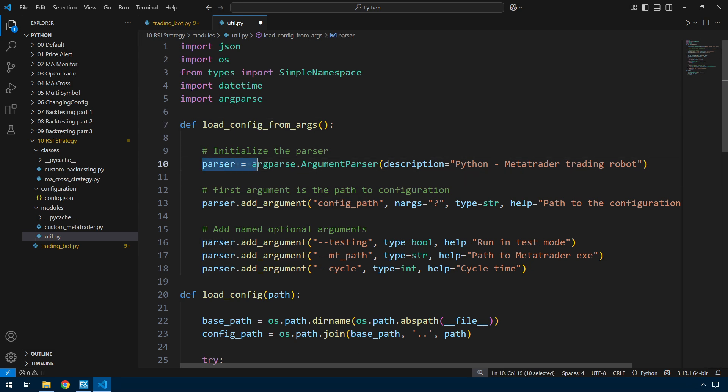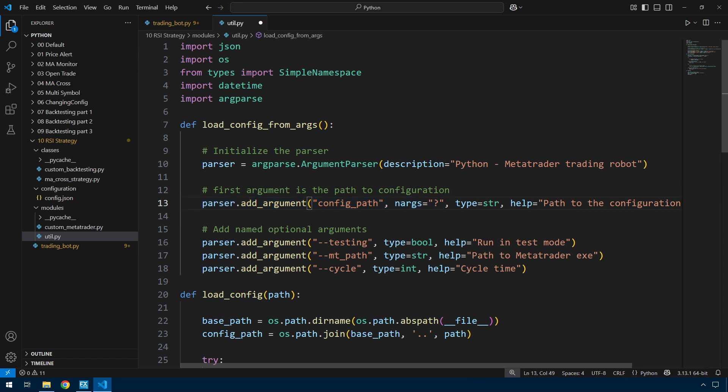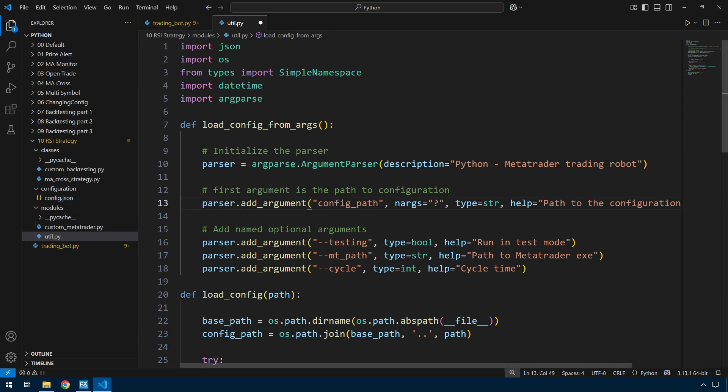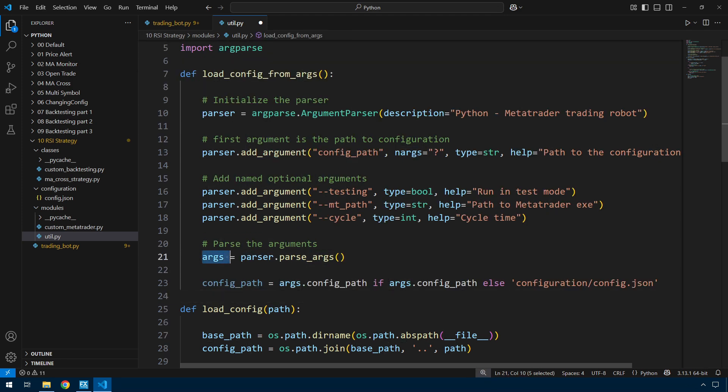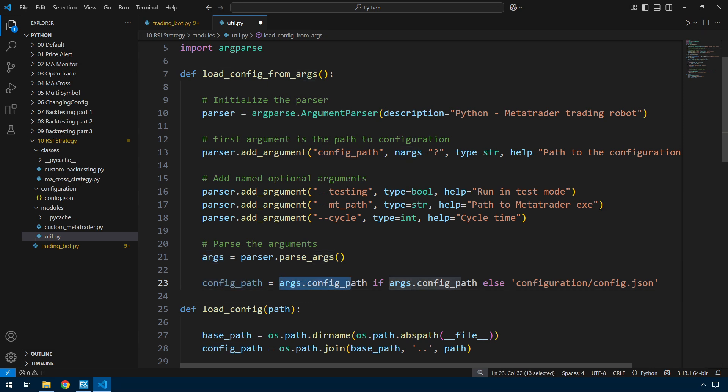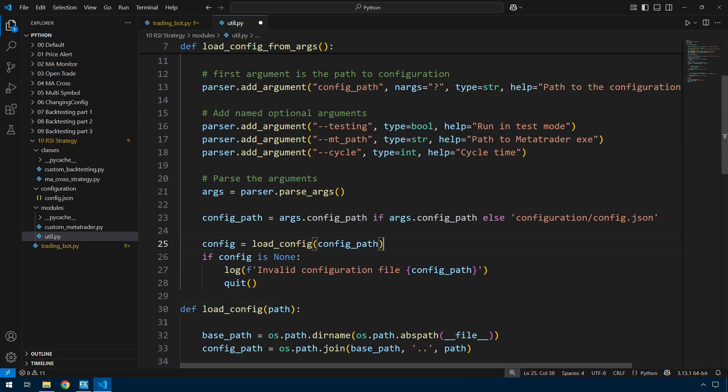First in the util file, I'm importing argparse so that will allow me to parse the arguments on the command line. Now the beginnings of the load_config_from_args function. I initialize the parser. I add an argument. This nargs equals question mark is because the first argument on the command line is always going to be the name of the config, so this config.json for example. The remaining arguments are going to be named, so they'll be testing, mt_path, and cycle.